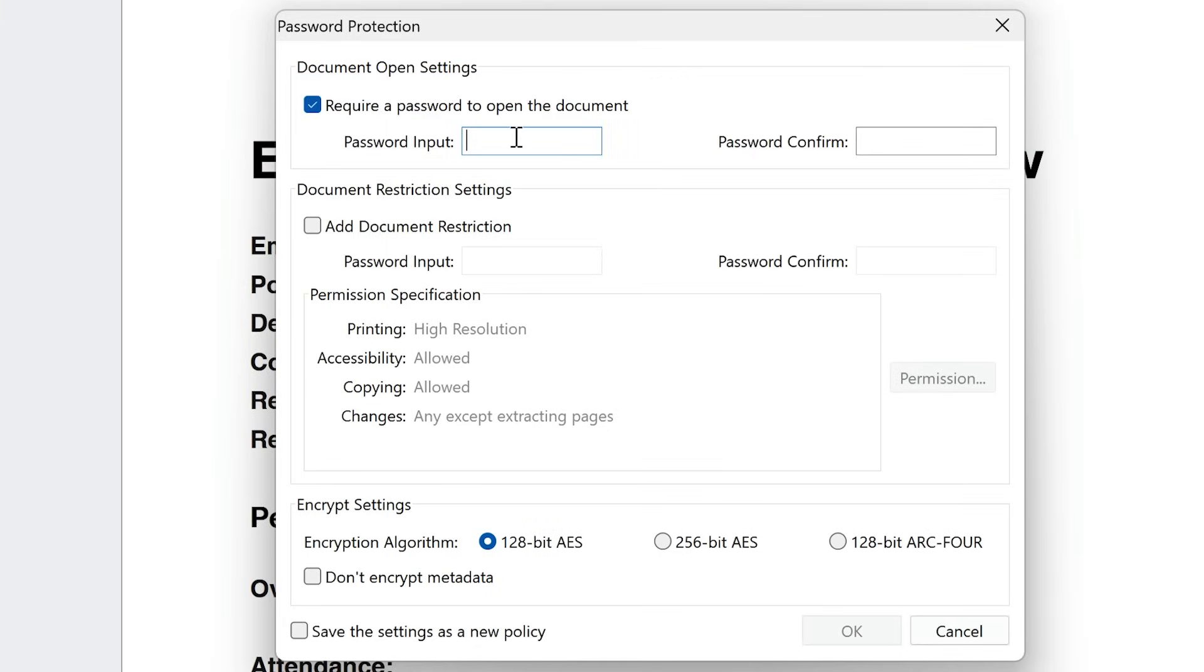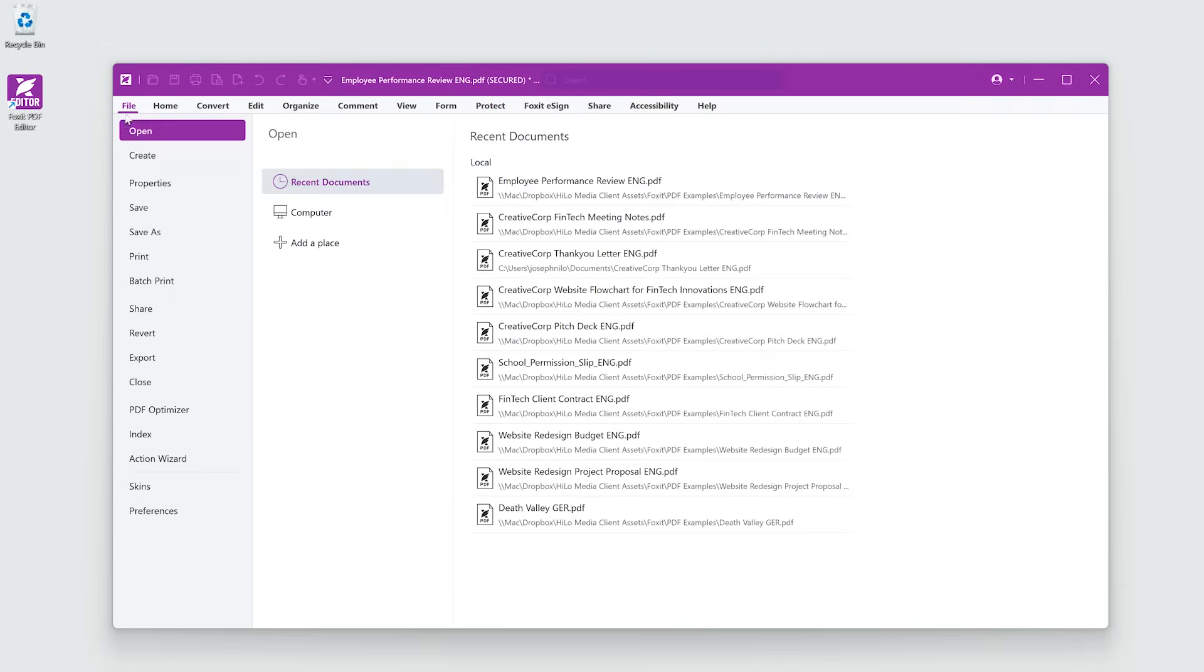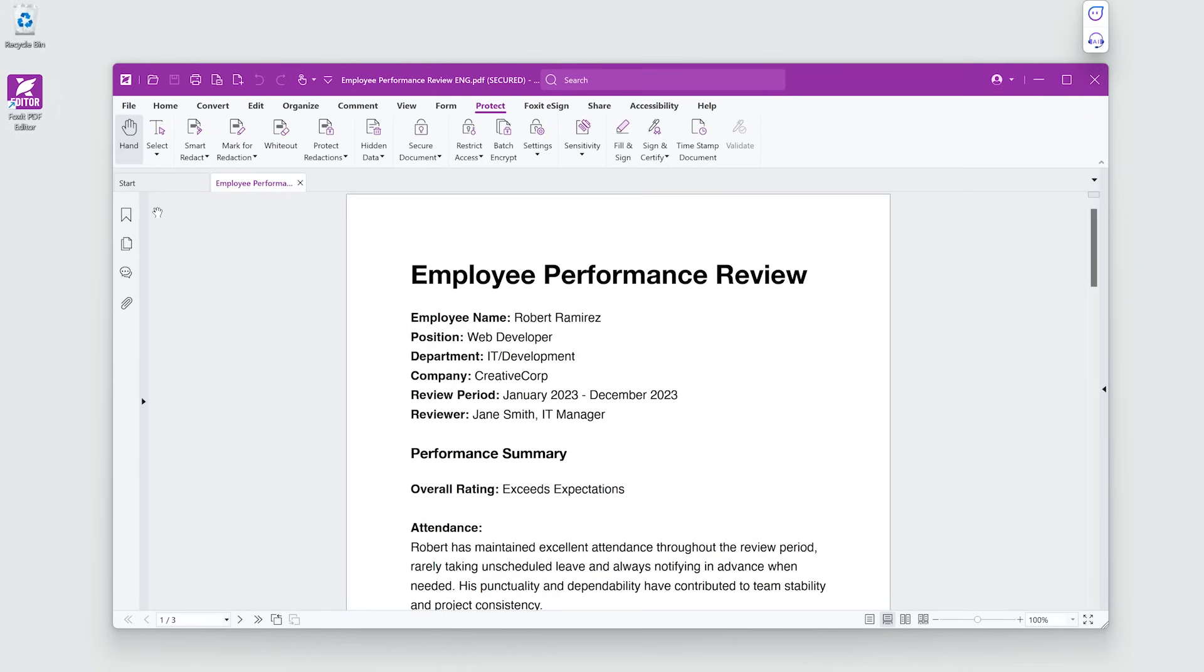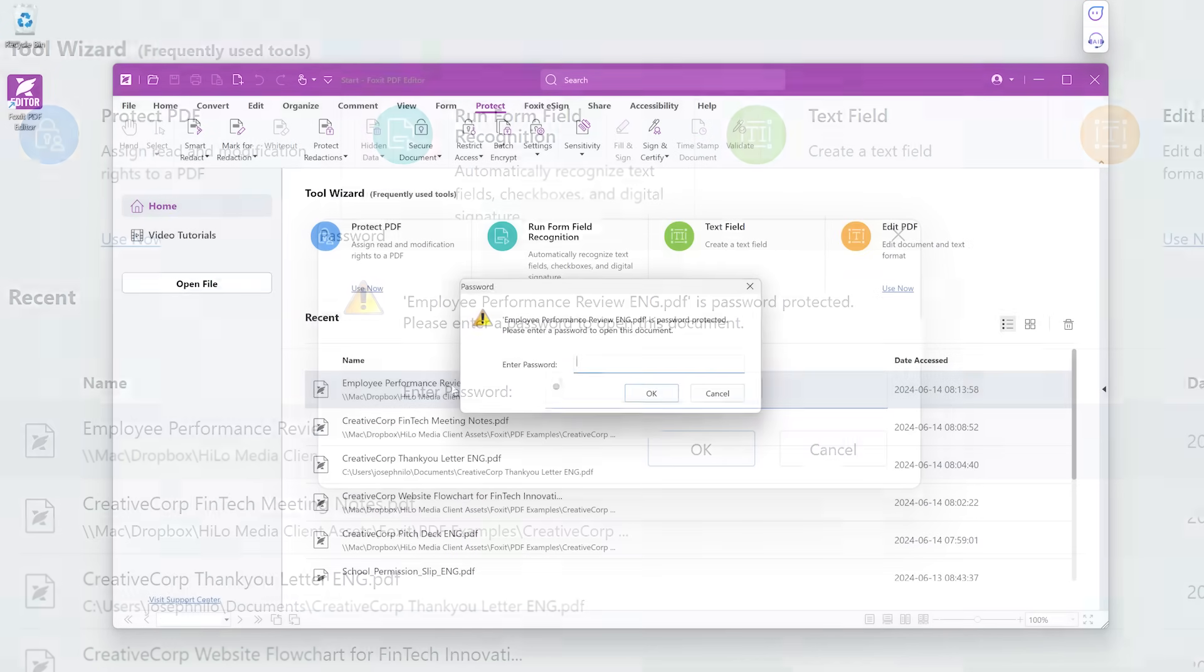Insert and confirm your password. Choose 256-bit AES under Encryption Settings. Click OK and Save. Now, only those with the password can open the document.